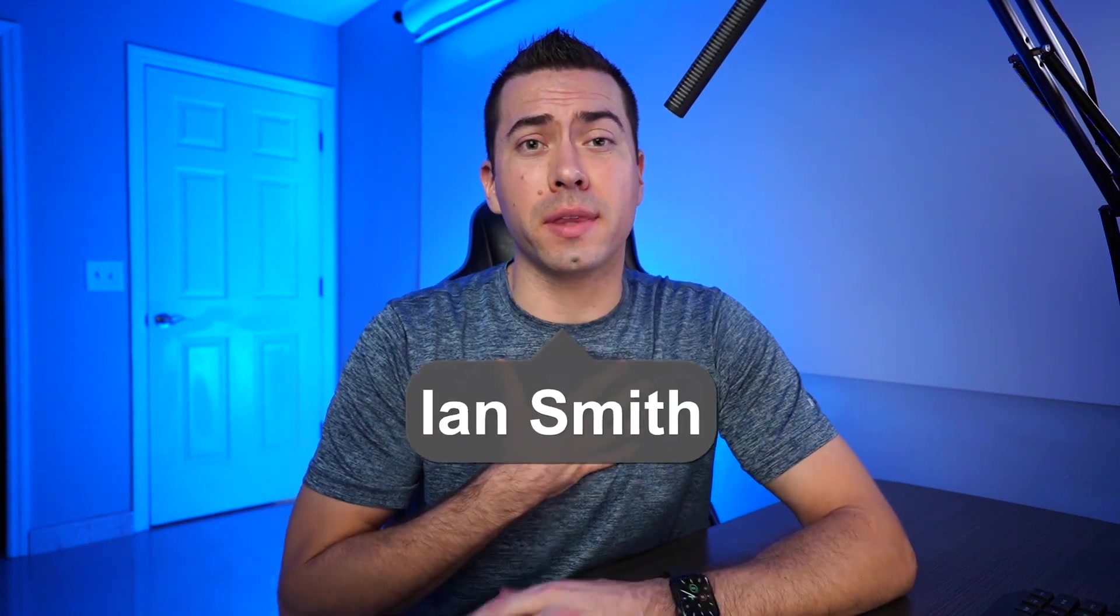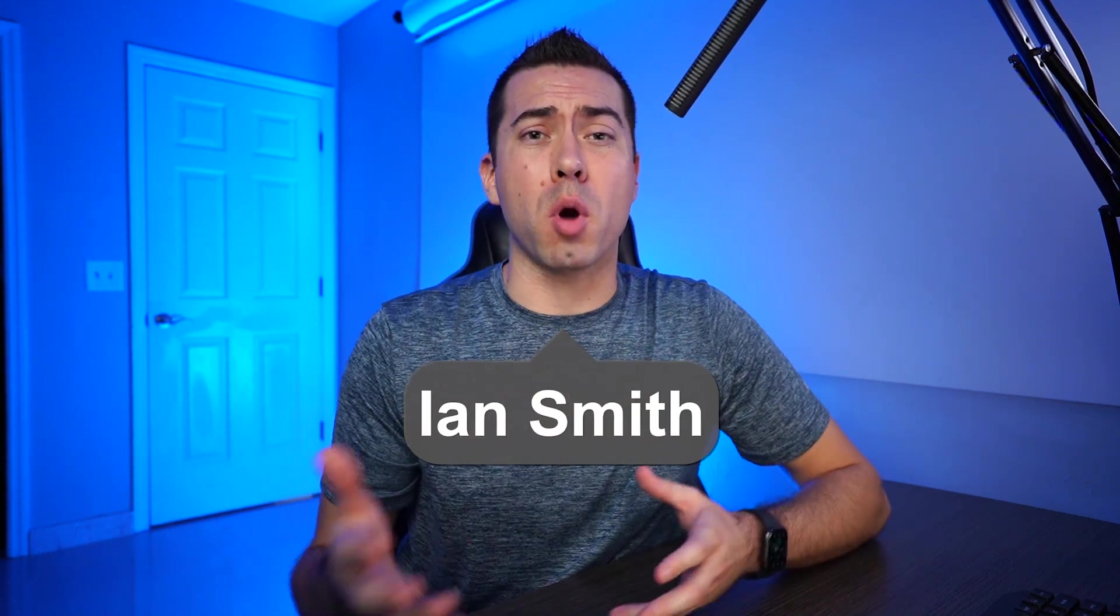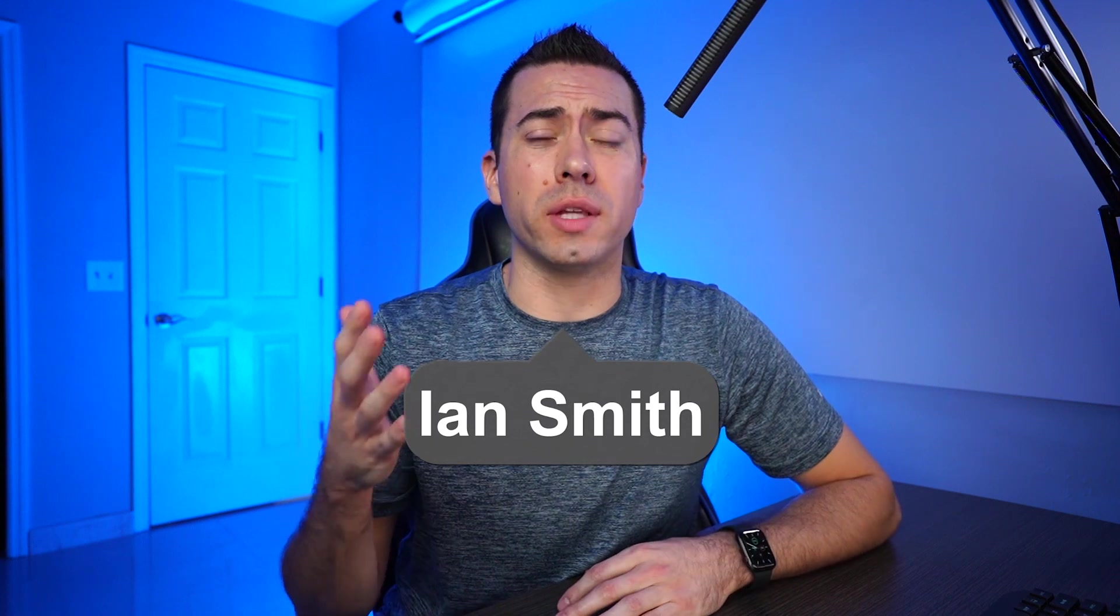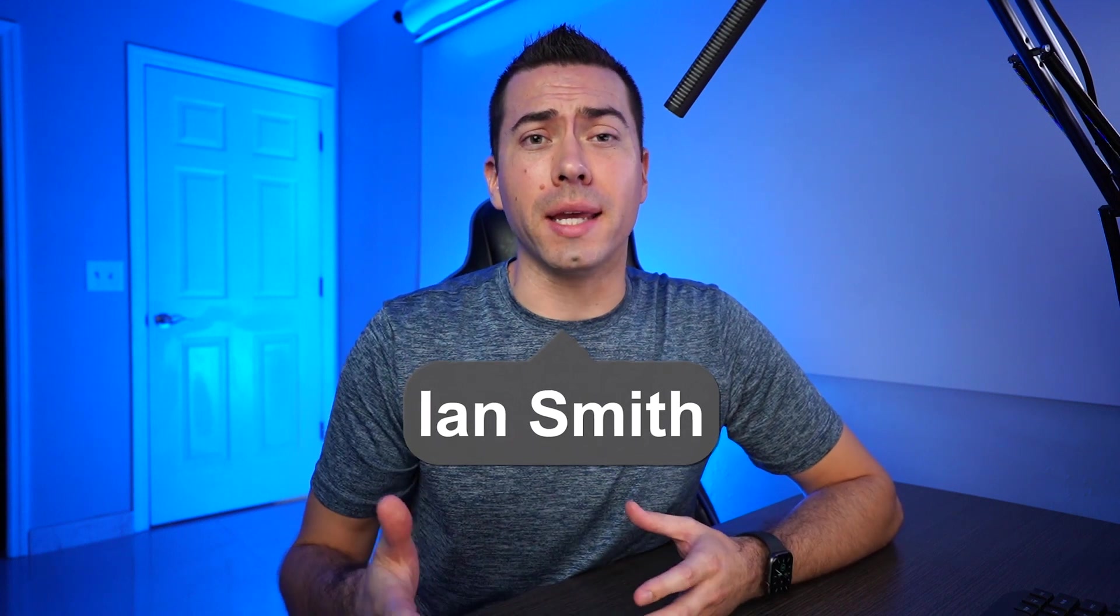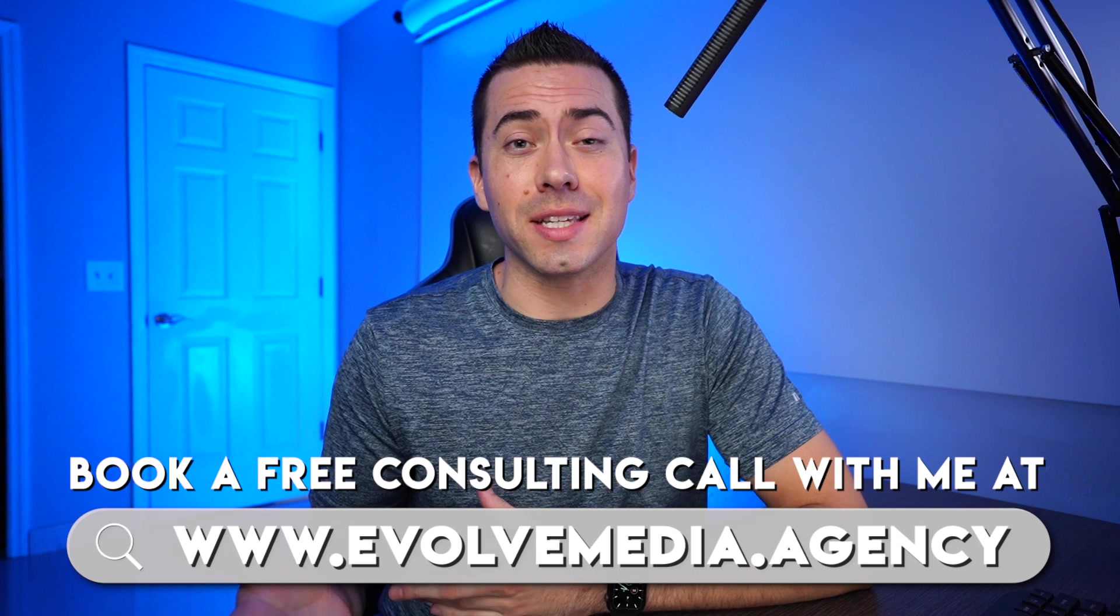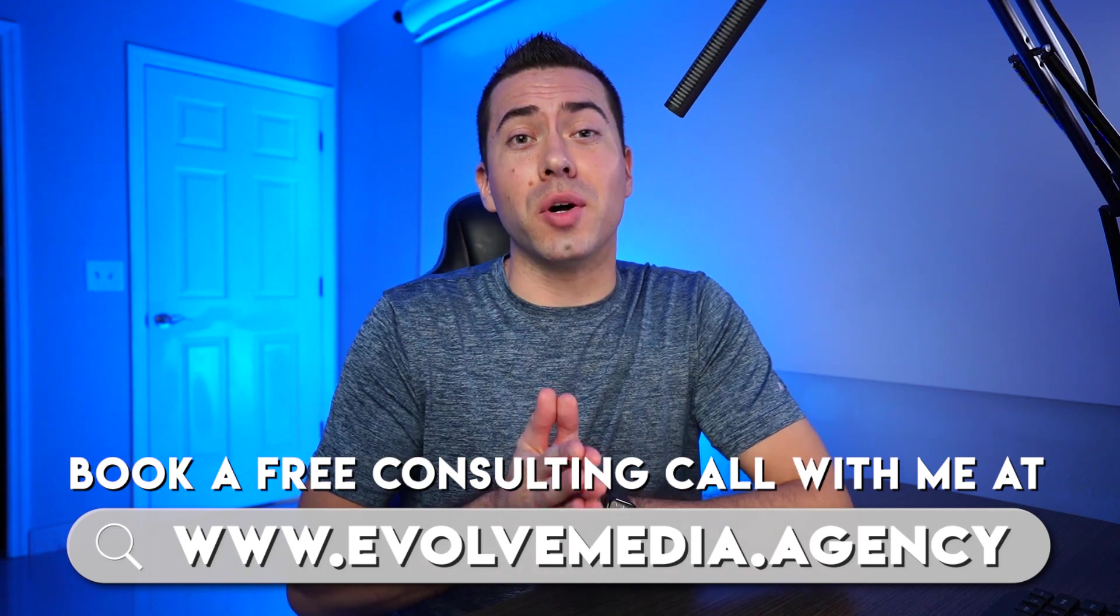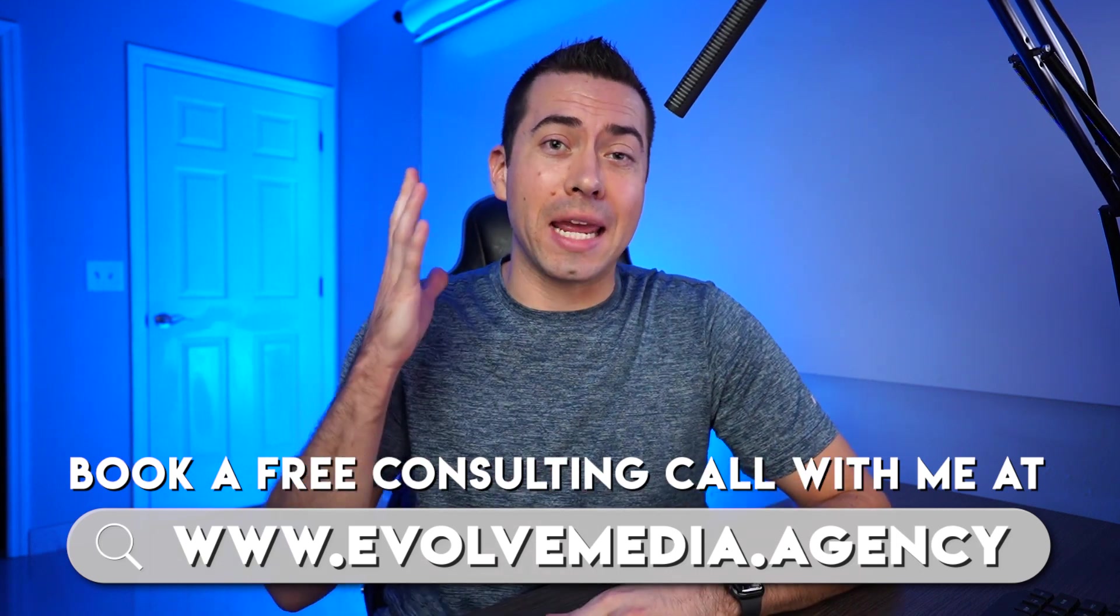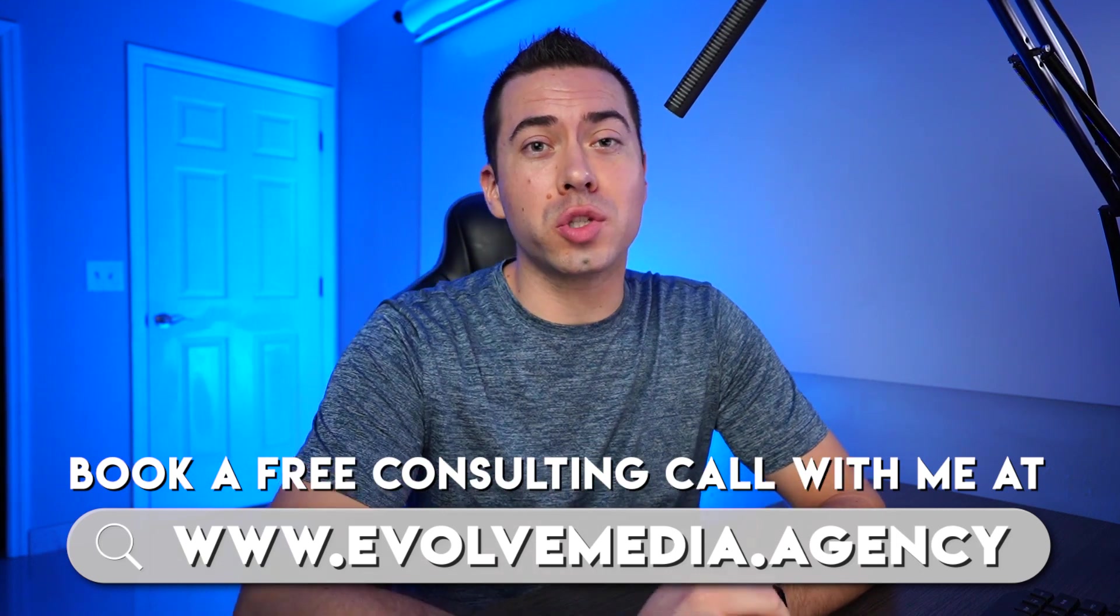Awesome, so before we start screen sharing and showing you guys how to use this new tool, let me tell you who I am. My name is Ian Smith and I run an Amazon marketing agency called Evolve Media. So if you're an Amazon seller and you want help with running Facebook ads or building messenger bots, then I advise you to book a free consulting call with me by heading over to evolvemedia.agency. All right, so let's go ahead and show you Troy's screen. Troy, go ahead and start off with showing how to work this awesome keyword tool.